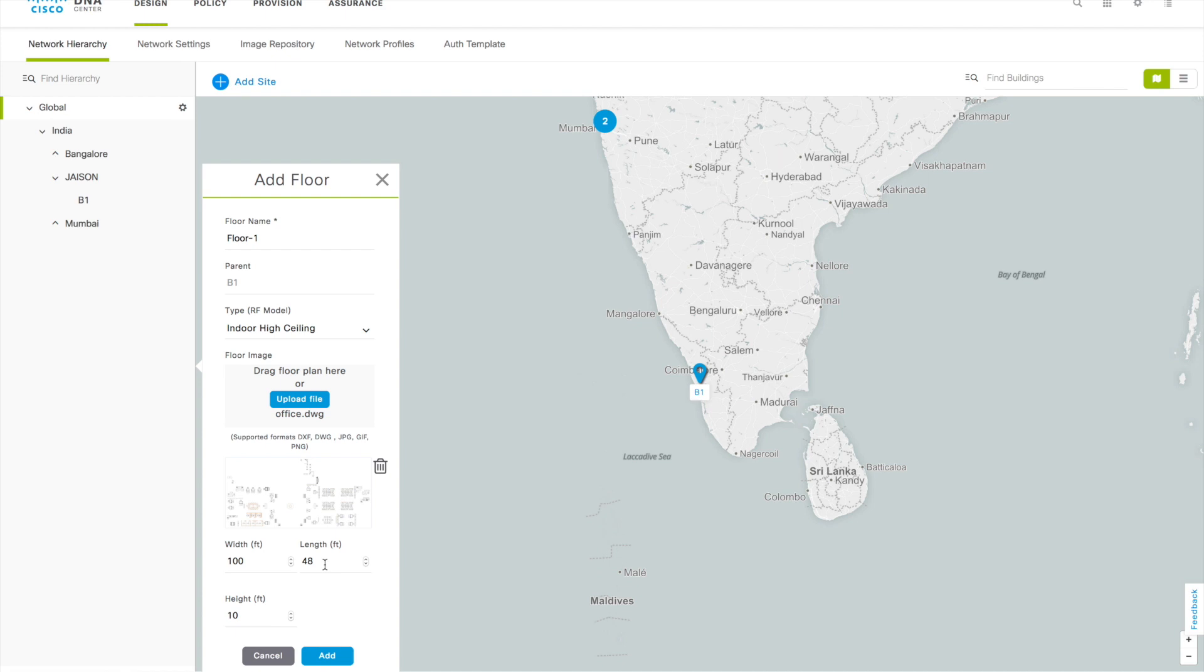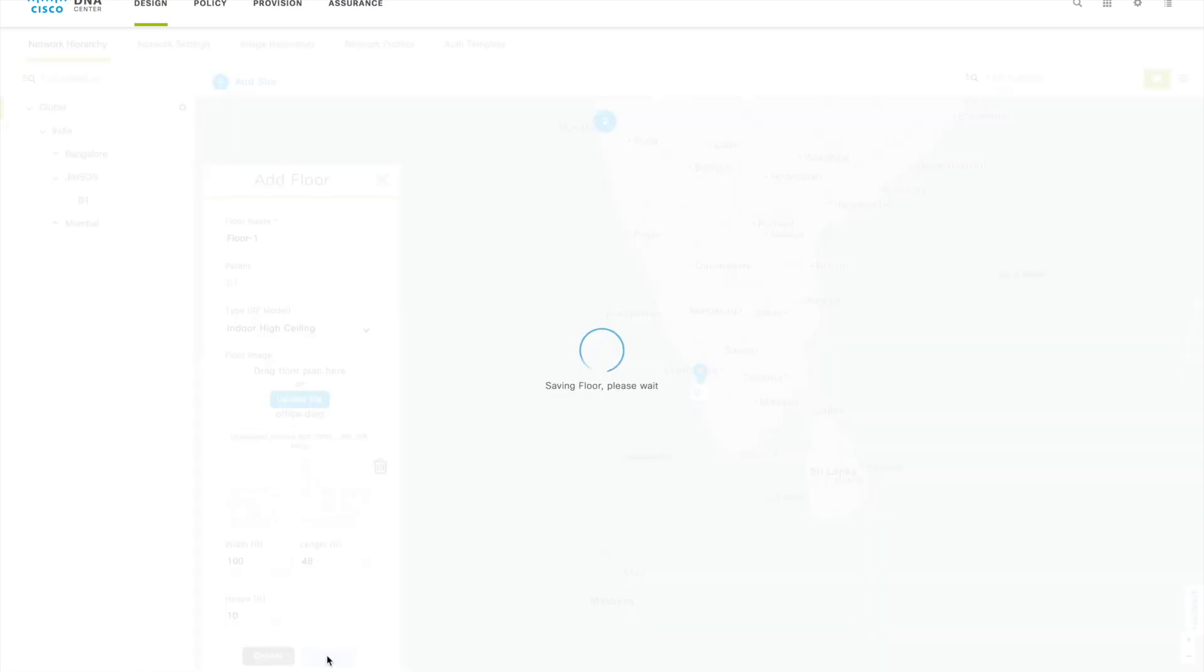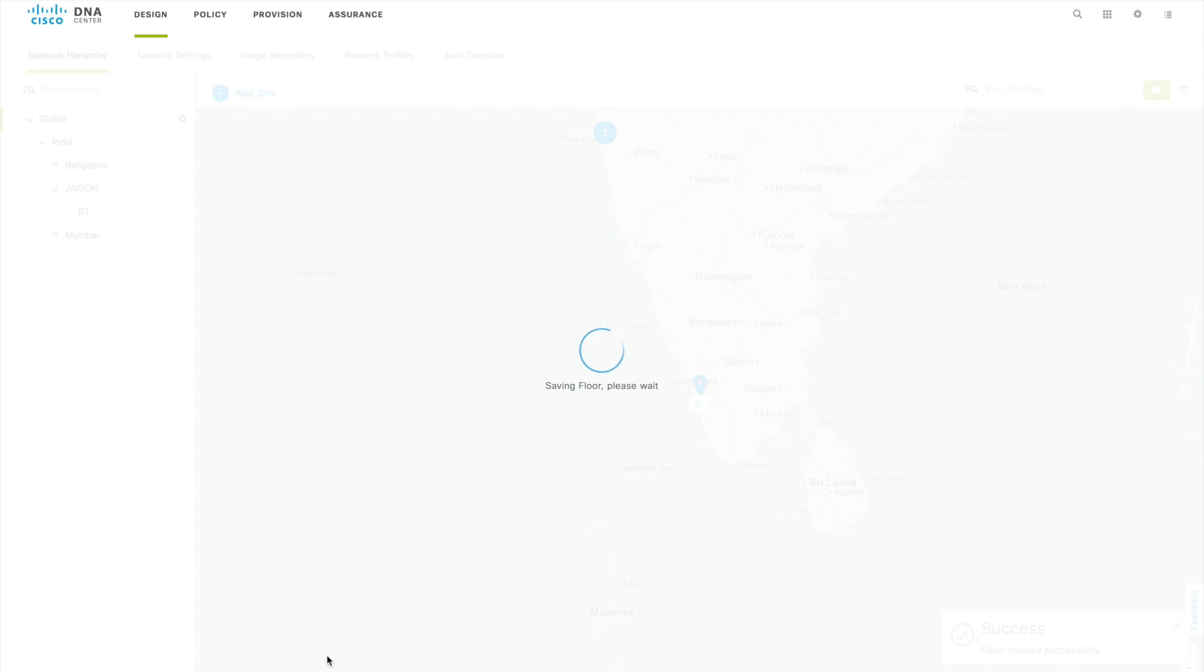As I mentioned earlier, if you are using any JPG or PNG files you have to do this manually. Then height by default is taking 10 feet, I'm going to stick with that 10. If you have more height or something you can update that height here. Then click on Add, that particular floor will be added. You can see that floor once it's saved in the DNAC center. Let's wait for that to complete this height adding. Okay, now that particular floor is added.